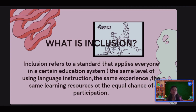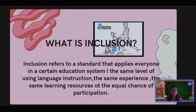Inclusion means no one is disregarded or excluded from the group, whether they have special needs or not. They must be treated fairly. Respecting each person and their ethnicity, diversity, physical, mental, and social aspects is one of the key ways to describe inclusivity.